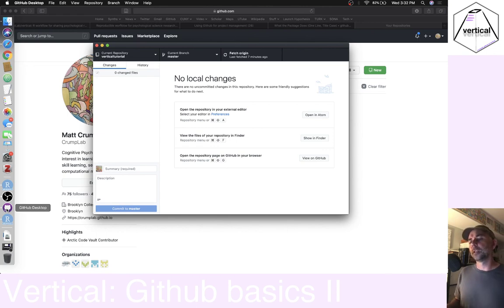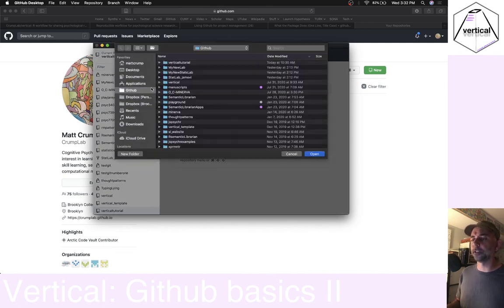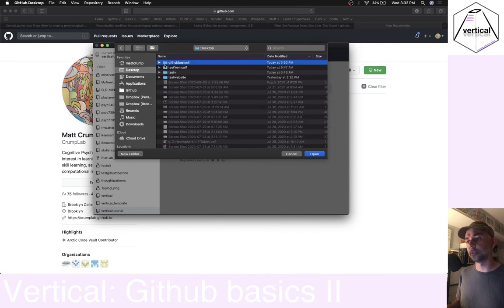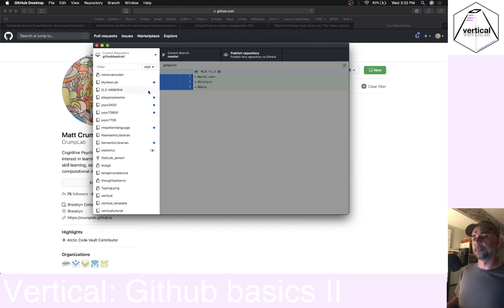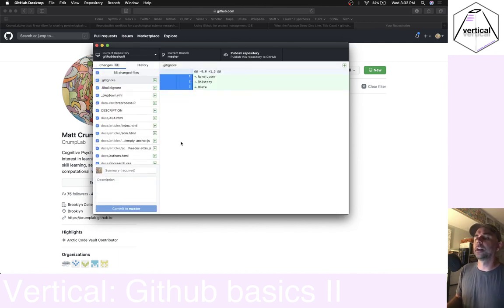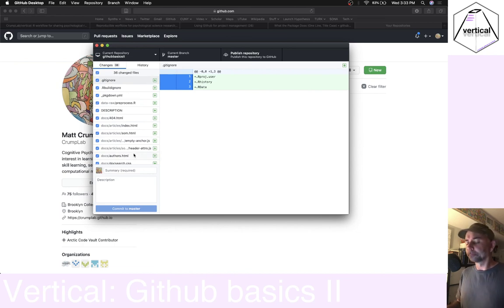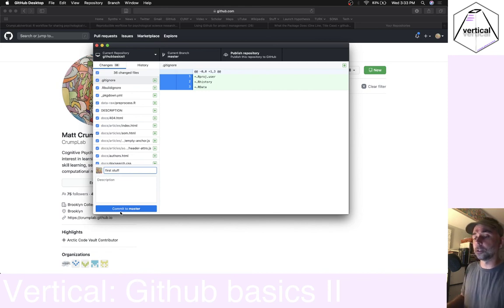The first thing we want to do is add an existing repository to GitHub Desktop. Let's do that — I've got to choose it, find it. It's on my desktop, right here: github basics 2. Open that up and it will allow me to add this into GitHub Desktop. You can find it by scrolling down — it's listed under 'other' currently. When I click on it I can see these changes, which reflect things I've done to these files since they were made. I'm just going to call this 'first stuff' — you could use better descriptions. I'm going to commit that.